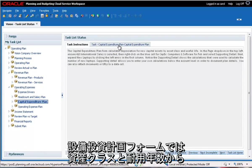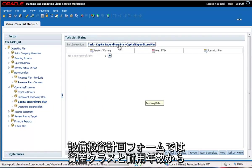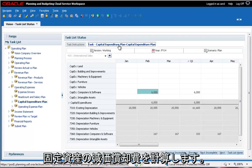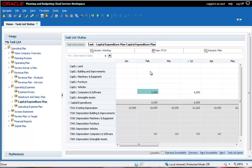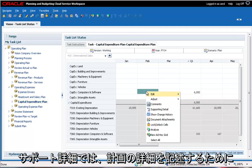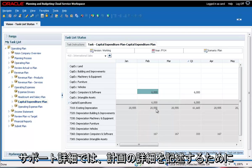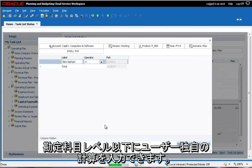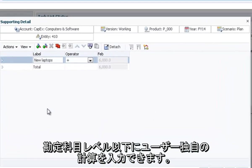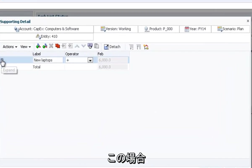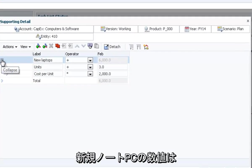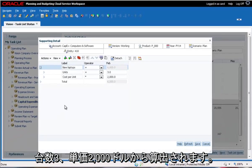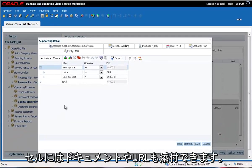The capital expenditure plan form calculates depreciation for new capital assets by asset class and useful life. Cells colored blue contain supporting detail. Supporting detail allows you to enter your own calculations below the account level to document plan details, in this case indicating that the new laptops number is derived by purchasing three laptops at two thousand dollars each. You can also attach documents or URLs to a data cell.